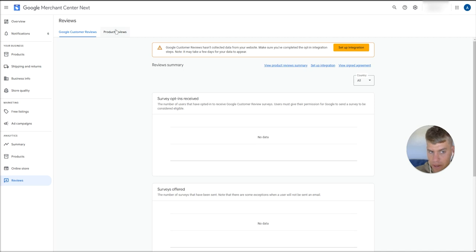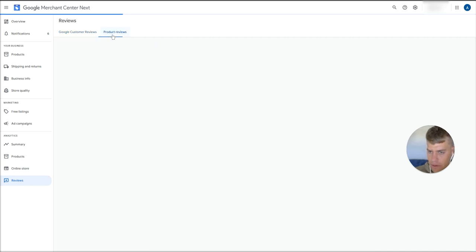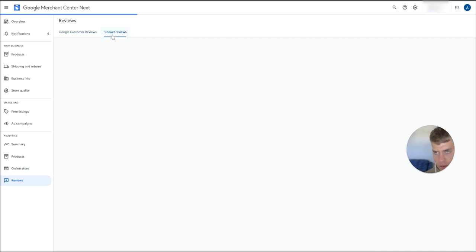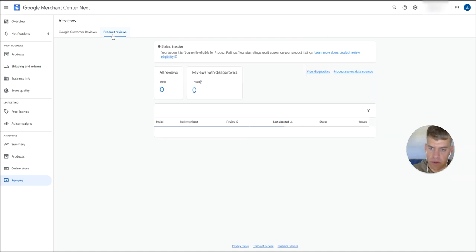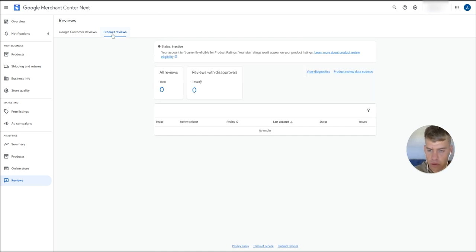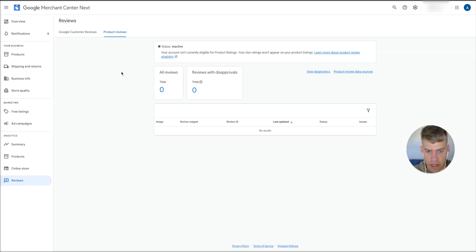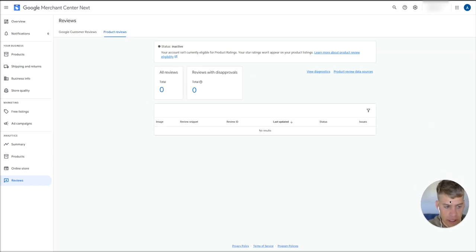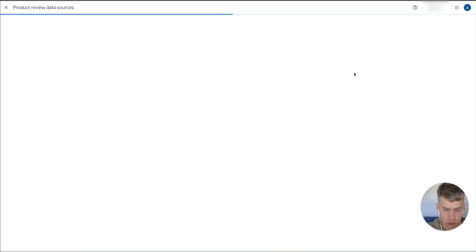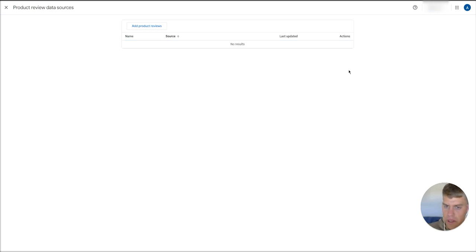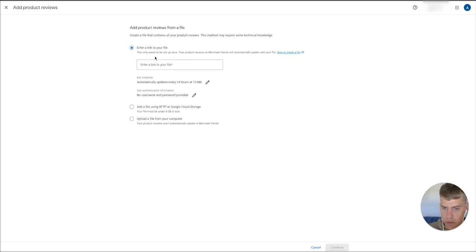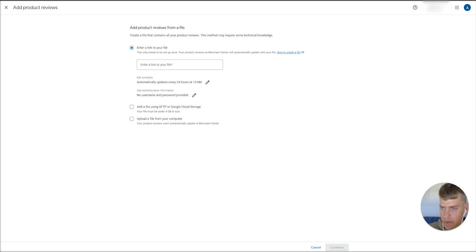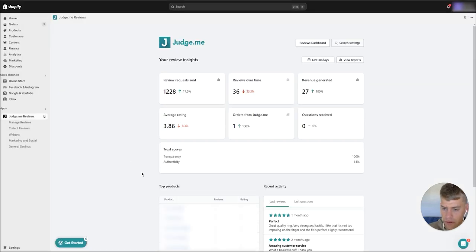As you can see there, your product reviews tab would have appeared up the top. So click on that and we're going to need to add a feed into this product reviews tab to push reviews from the website and from that JudgeMe third-party reviews aggregator into Google Merchant Center. To do that, just hit product review data sources over there, and then we're going to add product reviews. Now it'll ask us for a link to our file. So to find this link, head back to Shopify.